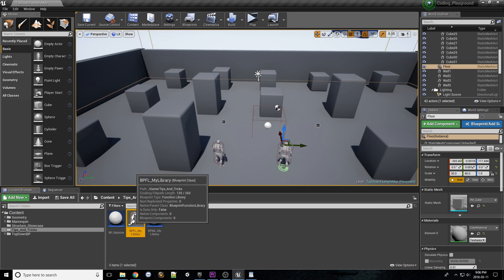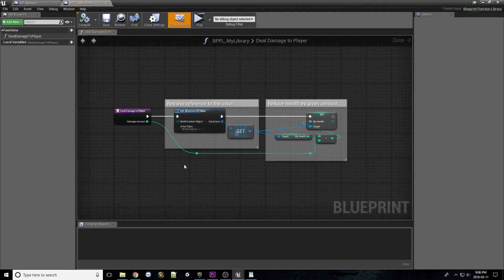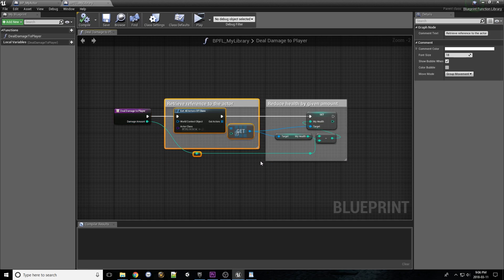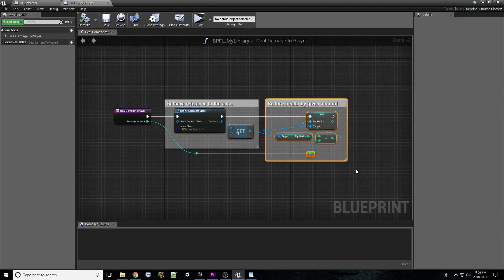Here we have a similar function to the one owned by the MyActorBlueprint, but there's a few differences. This one takes in a damage amount, goes over retrieving a reference to the actor, and then reduces the health variable by the given value.